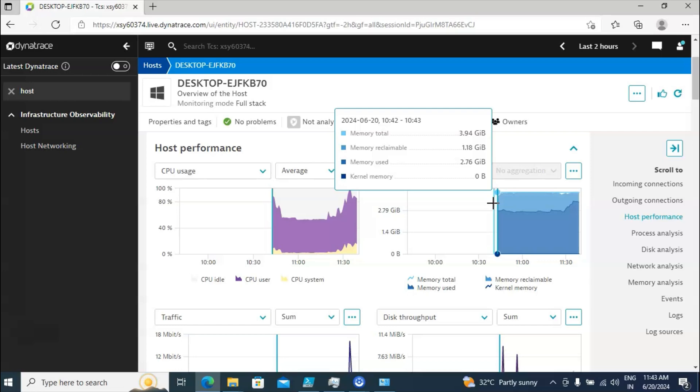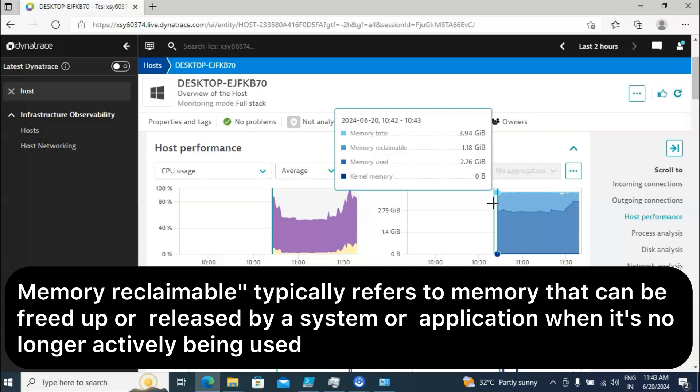Out of 4 GB total memory, reclaimable memory is 1.18 GB, memory used is 2.76 GB, and kernel memory is 0. Reclaimable memory means at this moment a few applications are using that memory — we call it reclaimable memory.